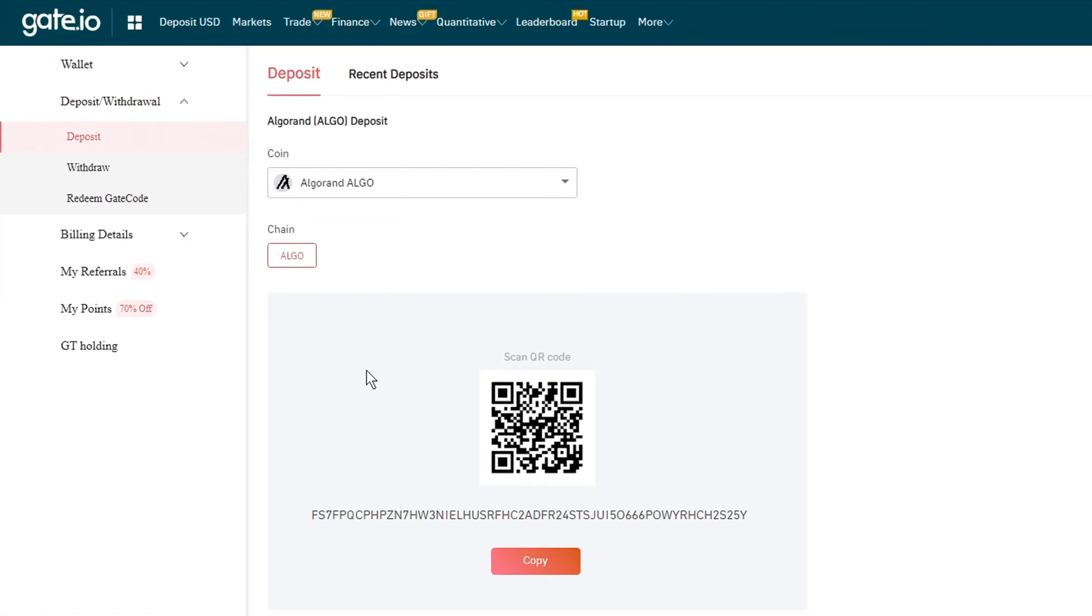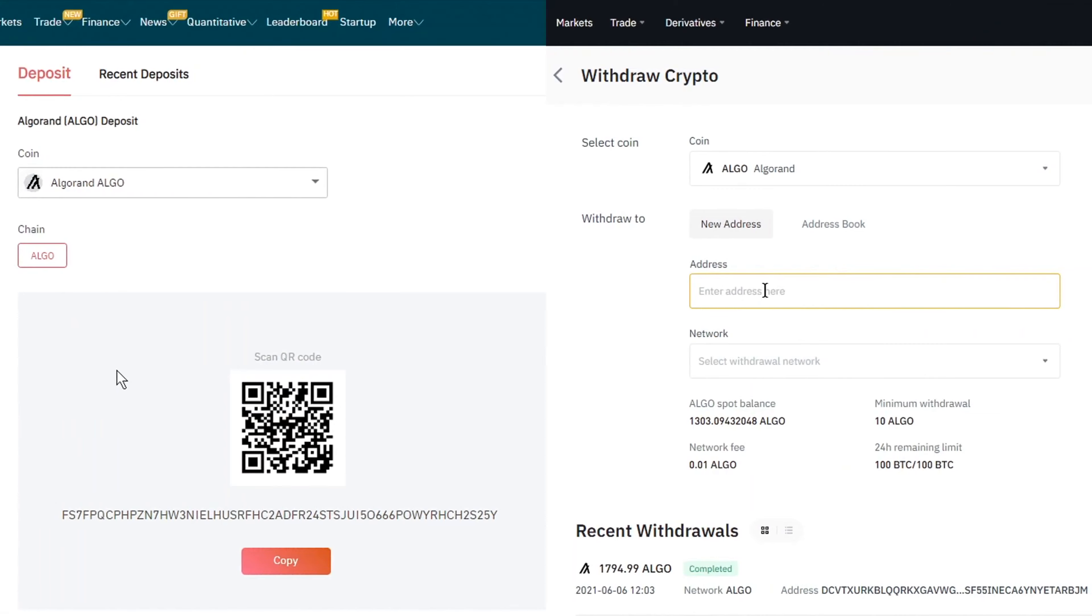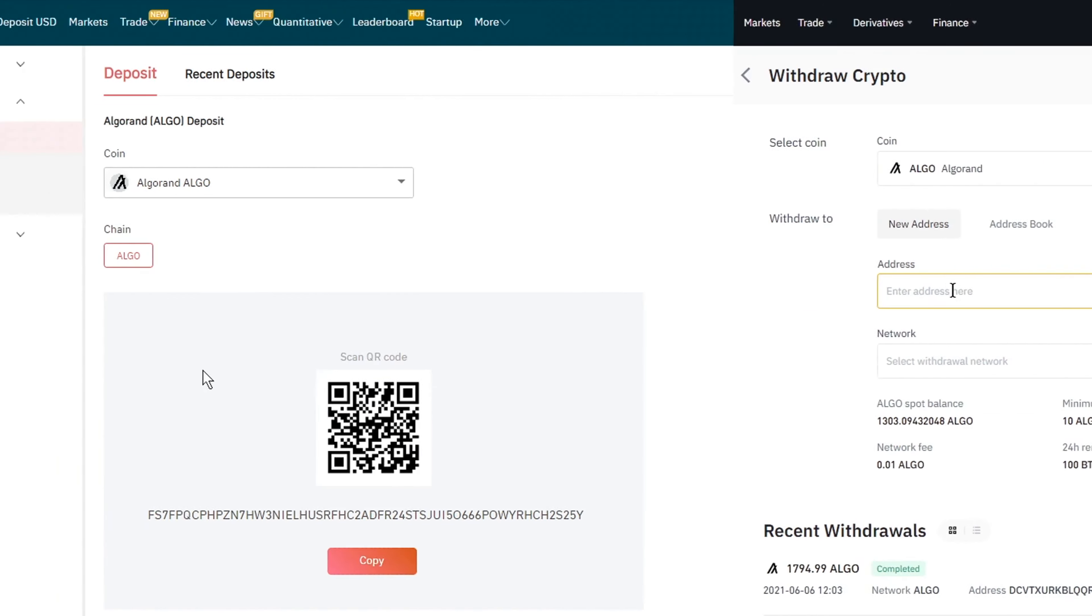In my case, the coin I will be transferring is Algorand. And as you can see on both of the exchanges, I have selected the right coin.